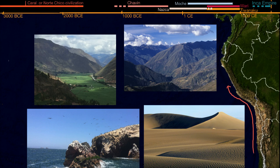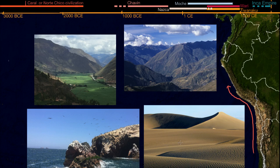What's interesting about the ancient civilizations there is some of them might have settled on the coast to take advantage of the fishing that was available. There were some rivers that go from the mountains through the desert, so some early agriculture developed around that. But there are also civilizations that developed around these high-altitude valleys.